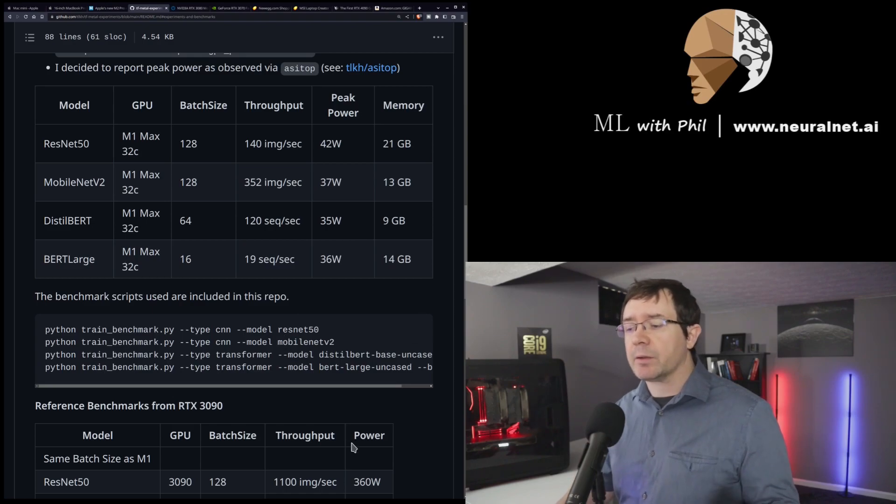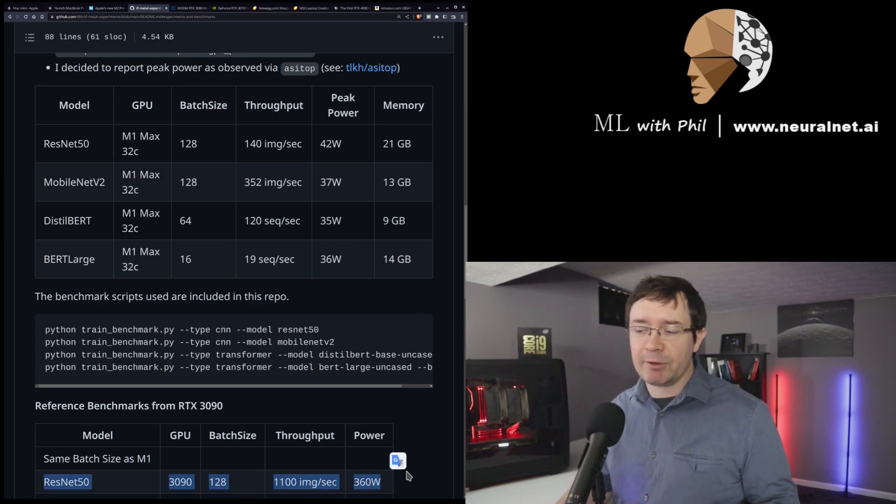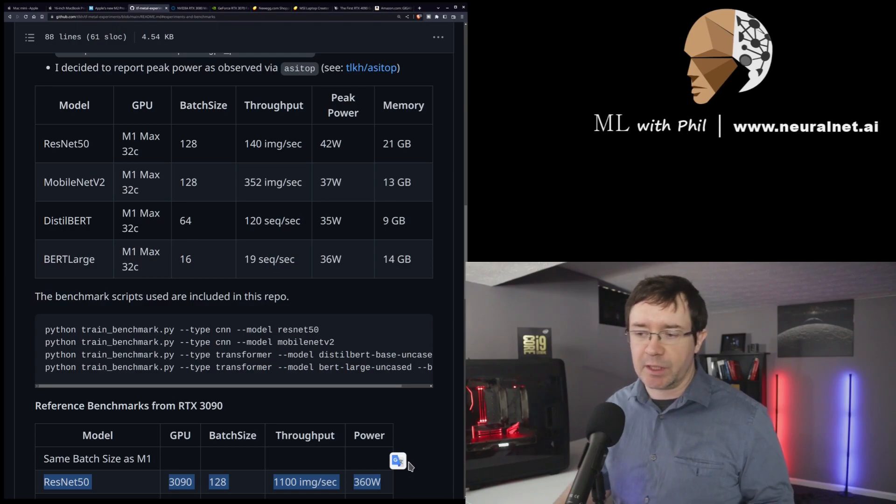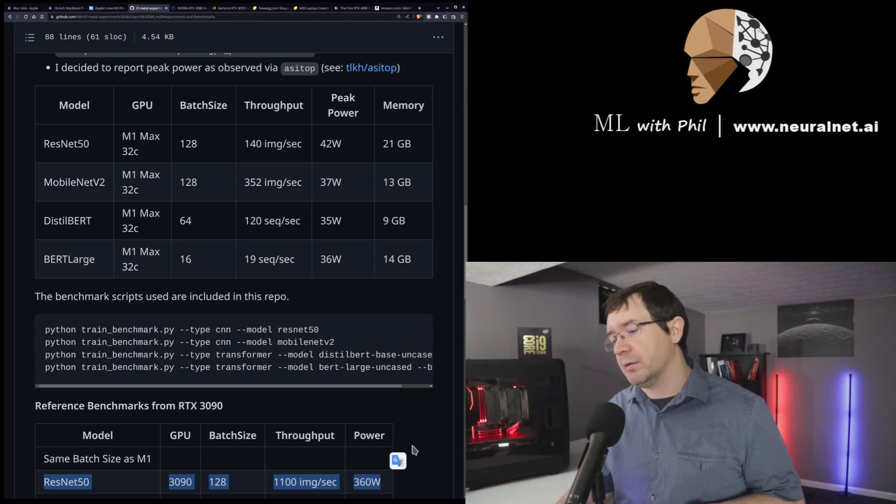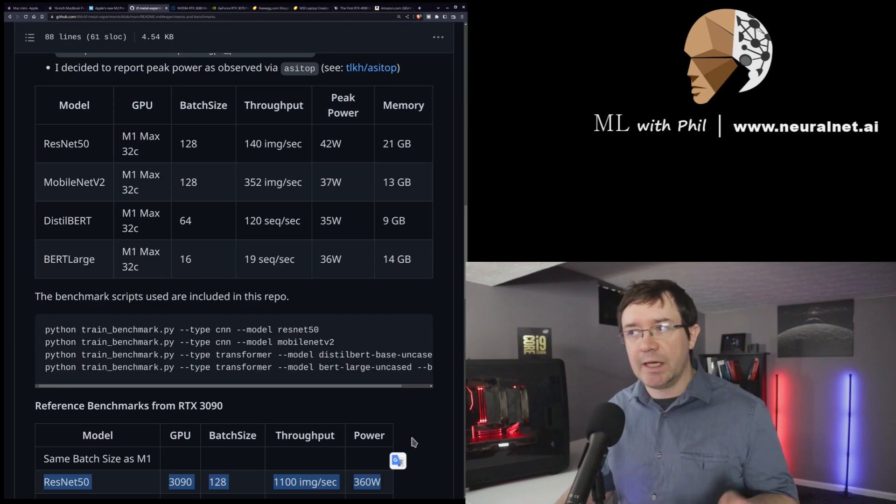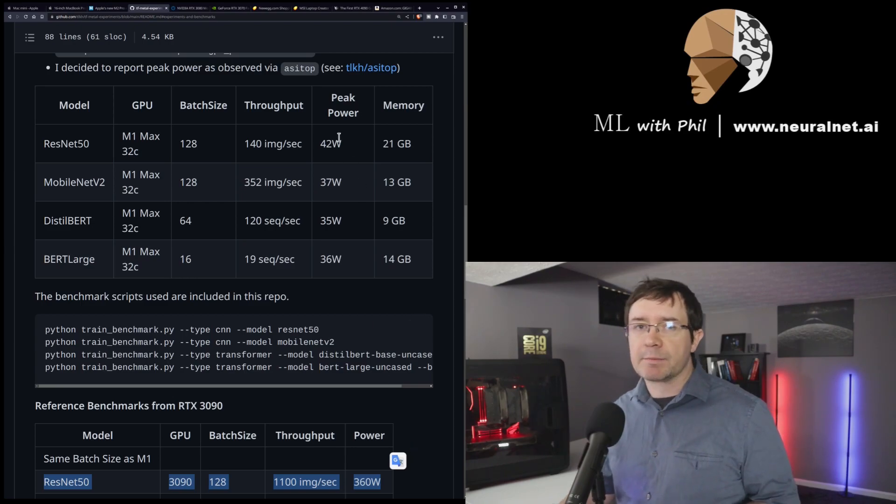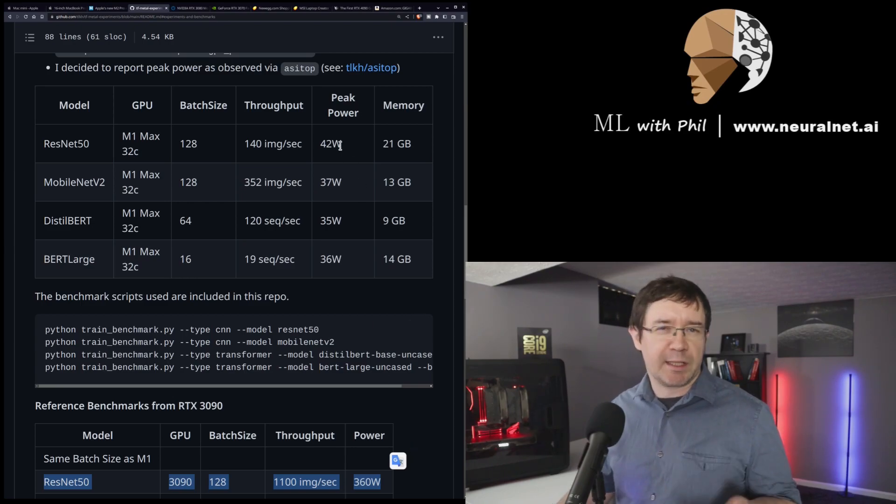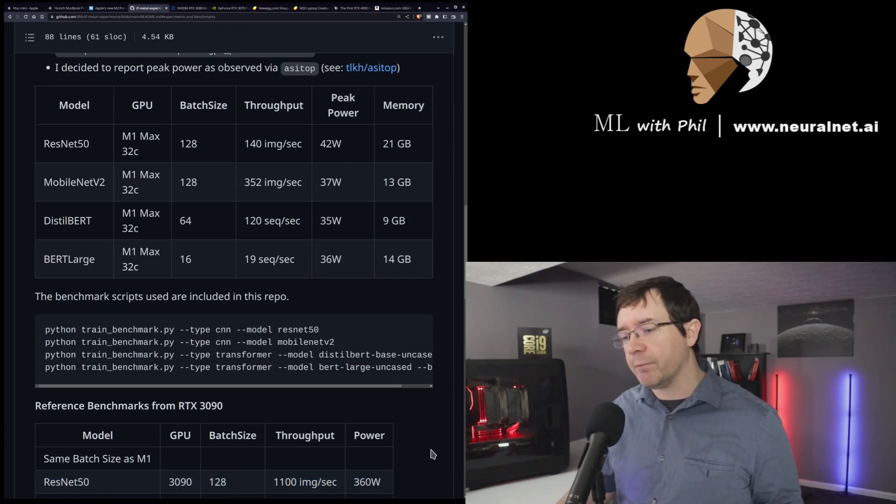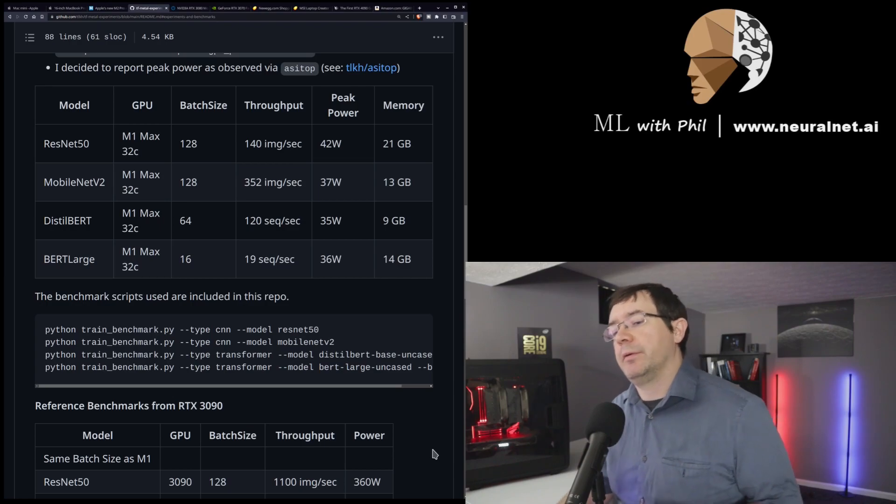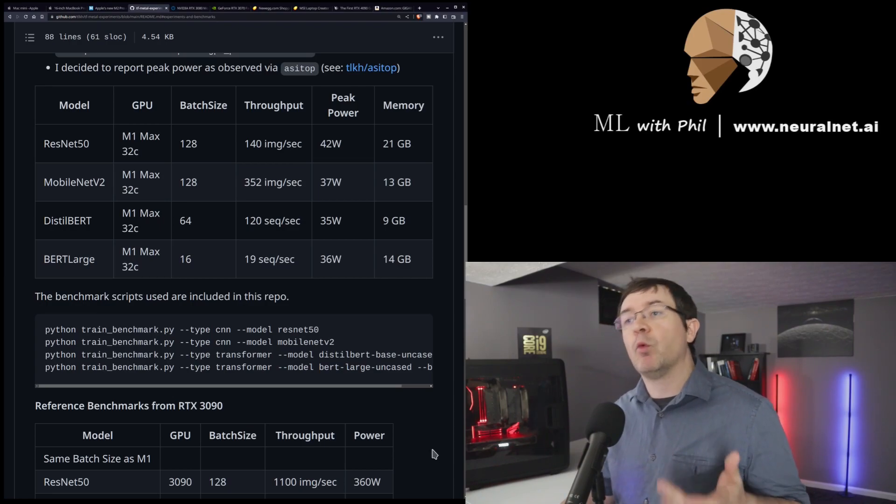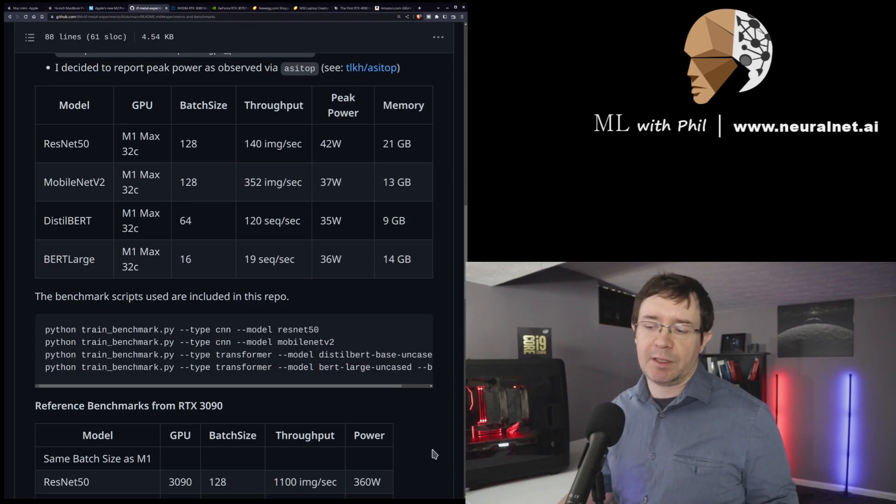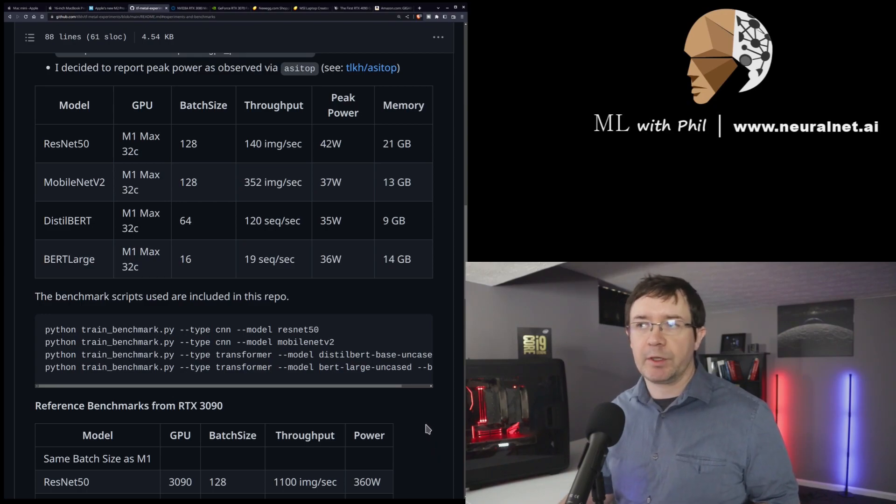But when you compare it to the 3090 down here, you can see that it's 1,100 images per second. Now, that's not surprising. It's something like, what is that, seven or eight times, eight times the performance, and also about eight times the power draw, slightly more. So, it's a little bit less efficient for that speed gain. So, we know that the M1 Max is about an eighth of the performance of a 3090.